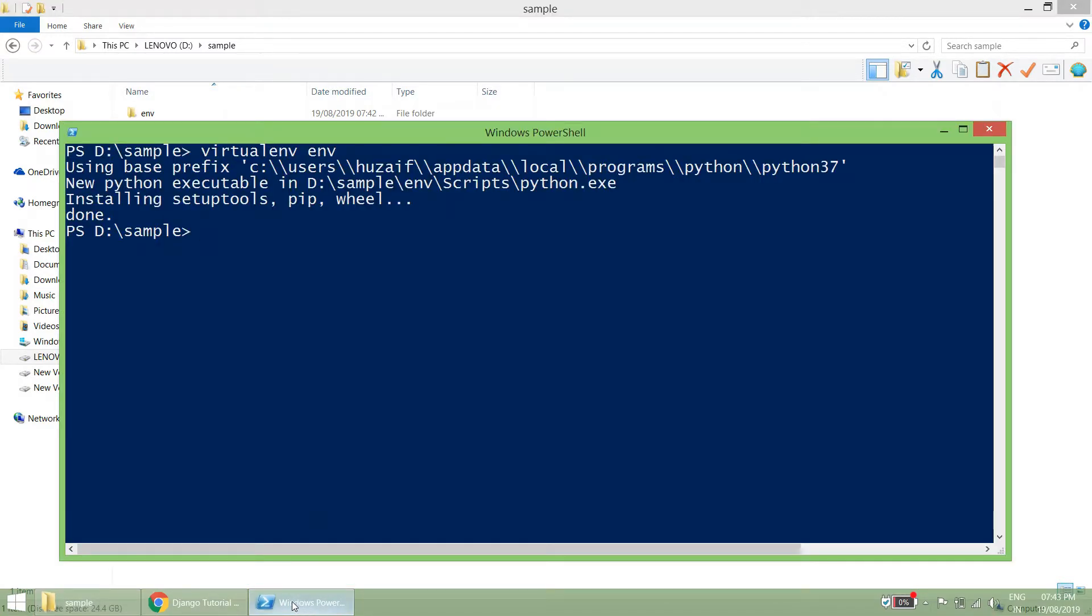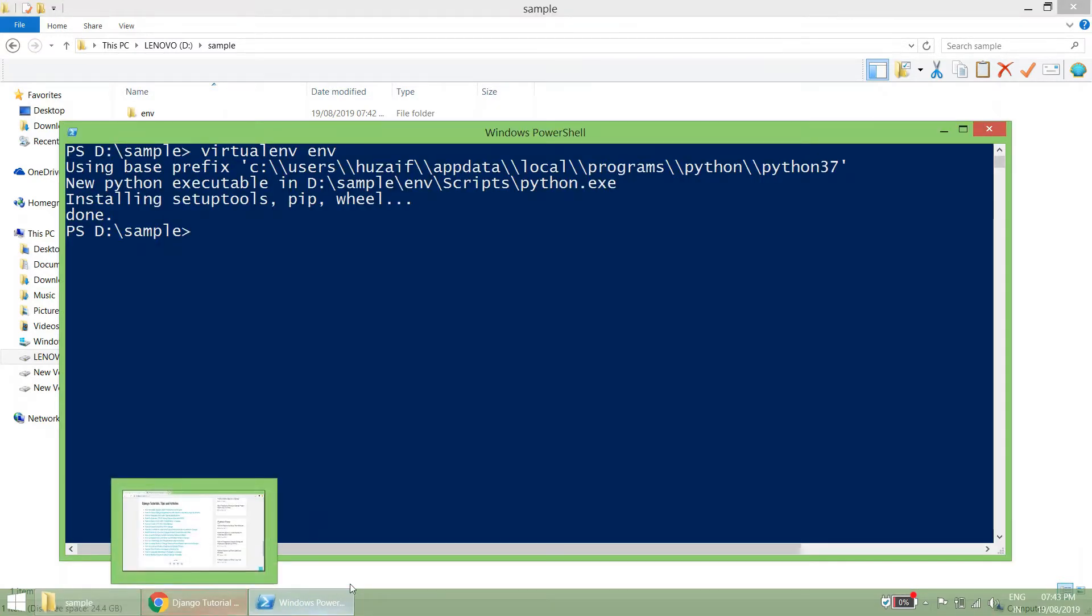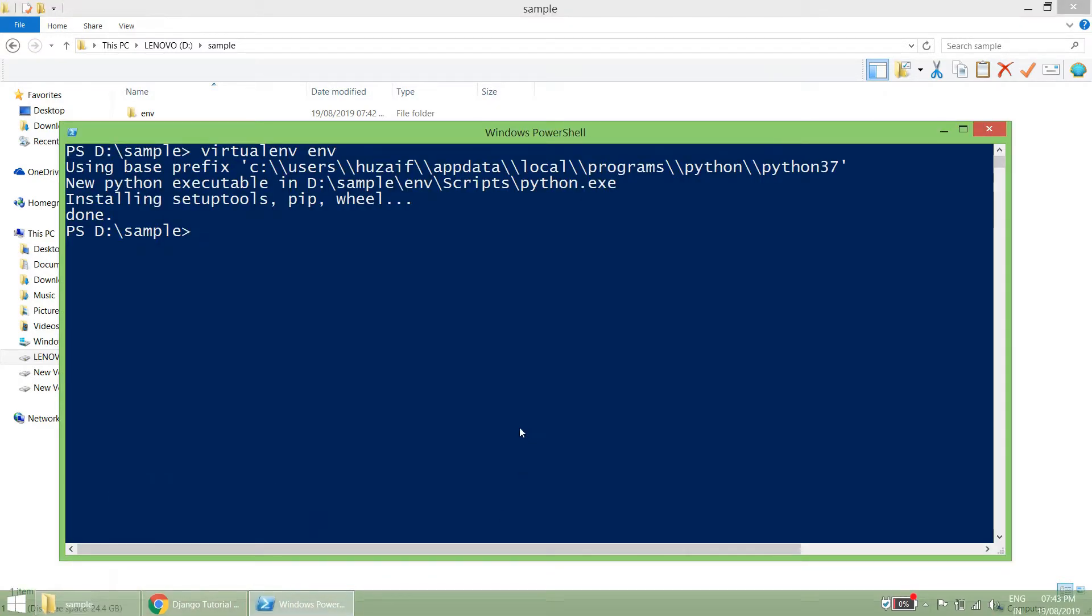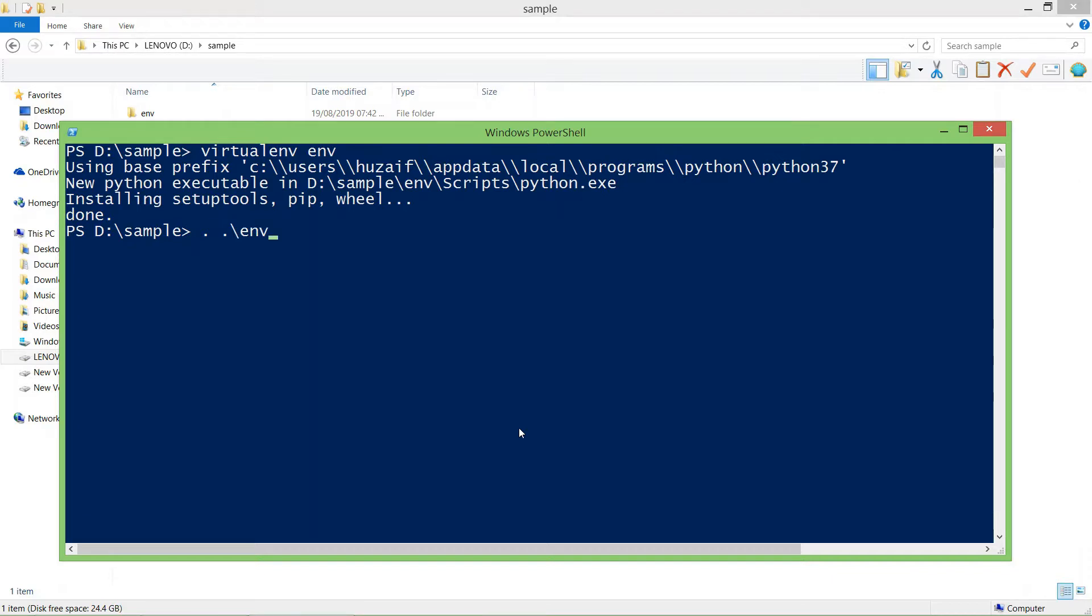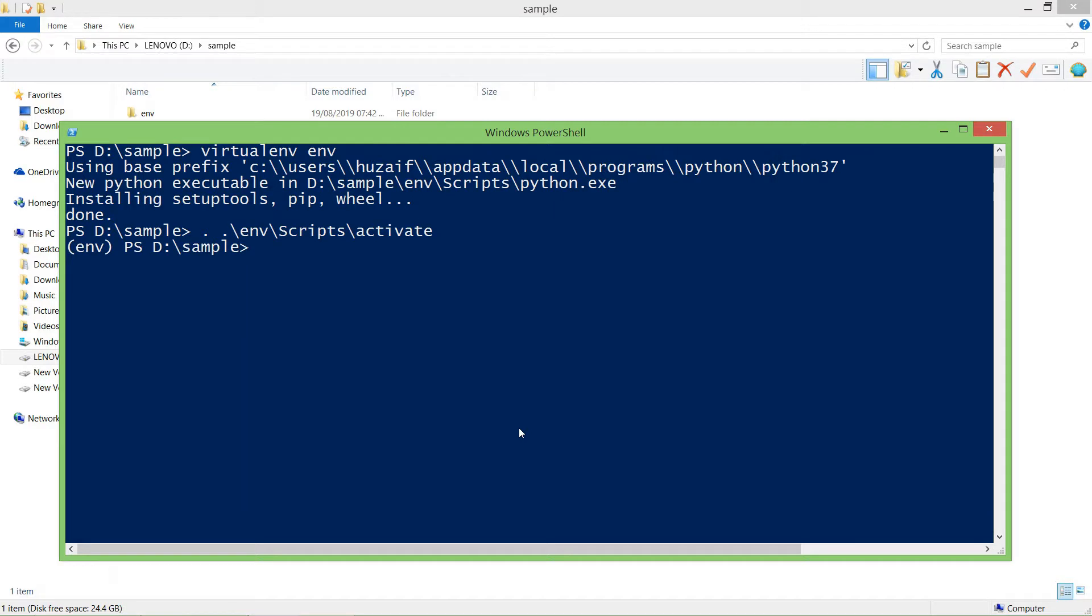Now we'll enable that virtualenv. For enabling the virtualenv, we'll type dot slash ENV slash Scripts (capital S) slash activate, okay? And hit enter. This will activate the virtualenv in your system.